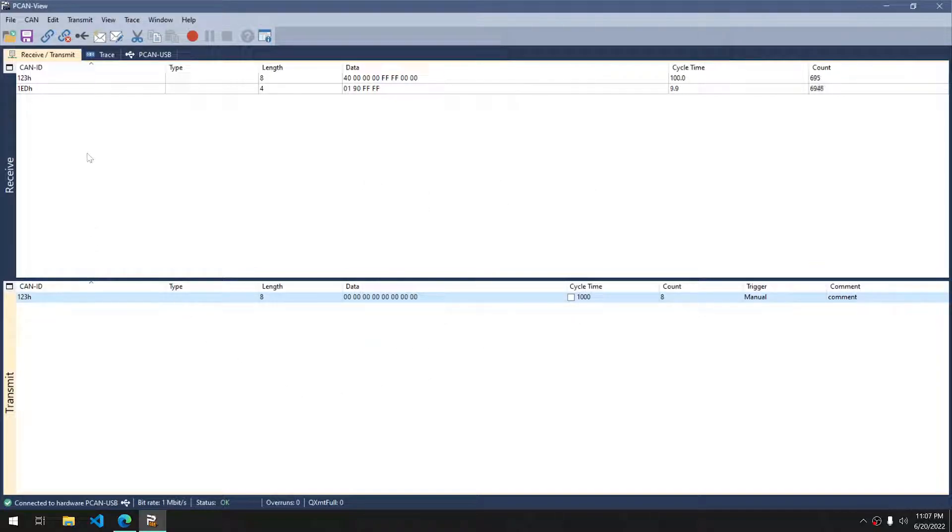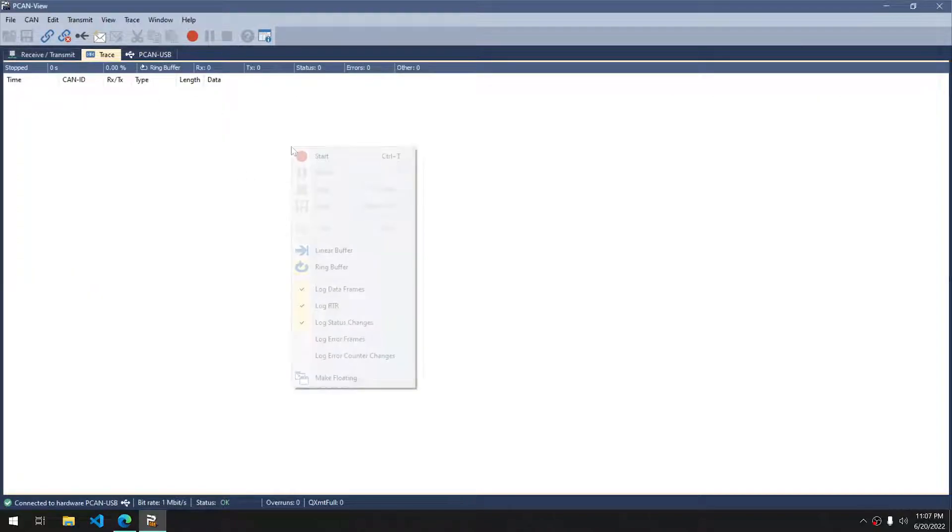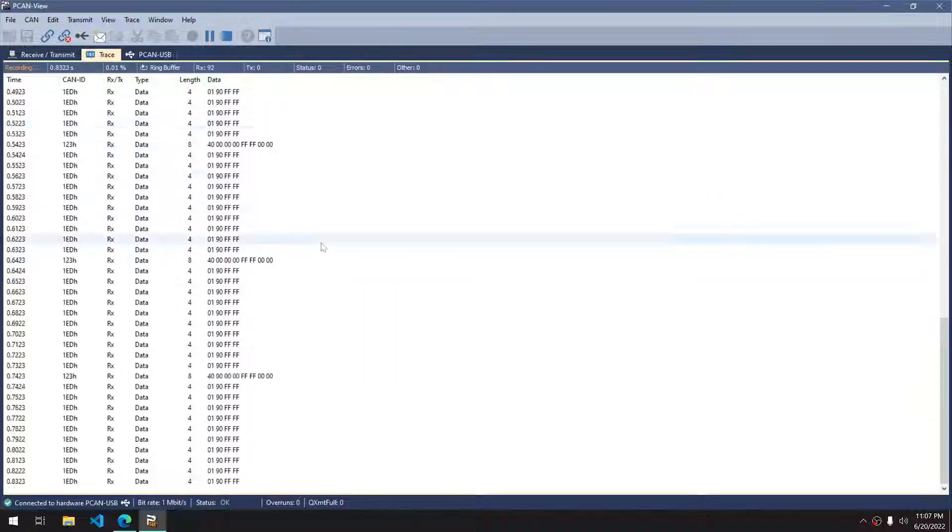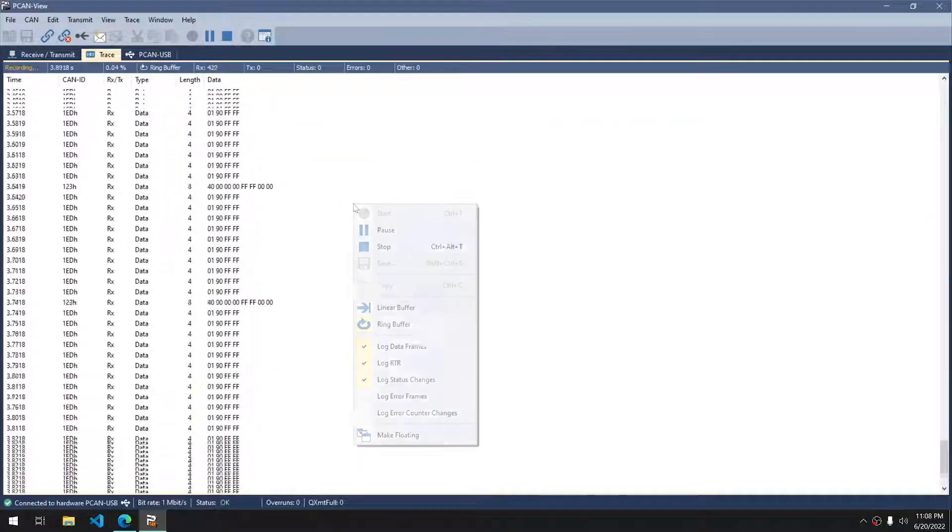For logging messages, we have to go to the trace window here. Once we're on the trace window, we can right-click and click start, and then we see all our messages being received.